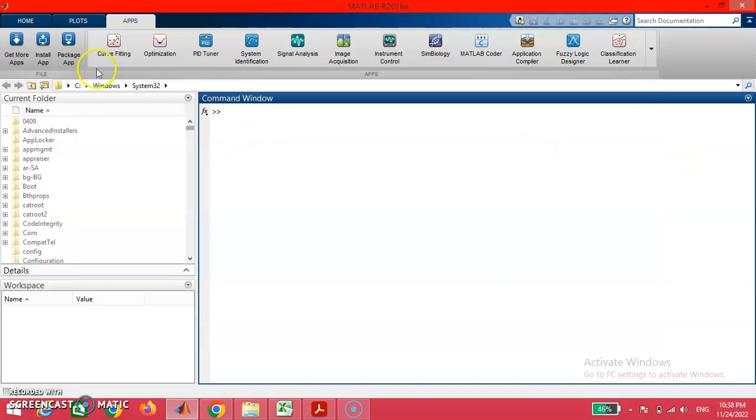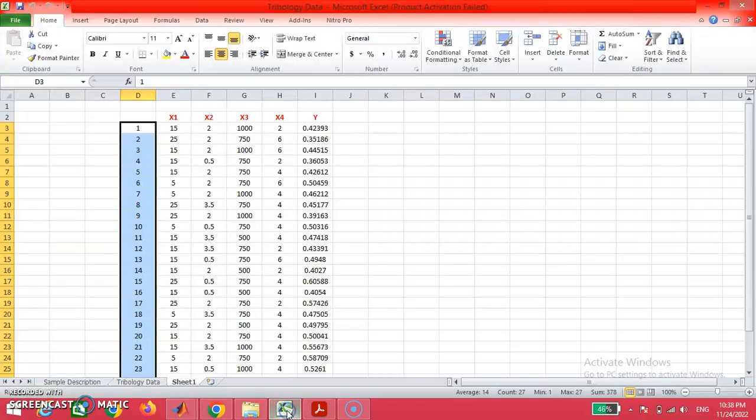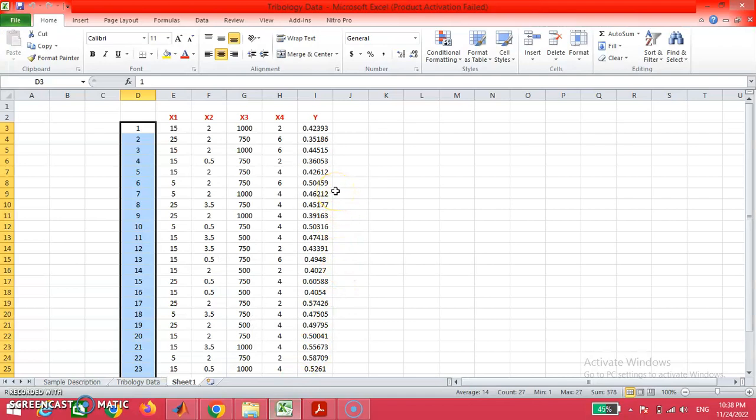Before that, I am going to select the home page and click on this new script button. Once again, for the demonstration of this ANFIS tool, I consider the same example that we already considered for our neural network problem.